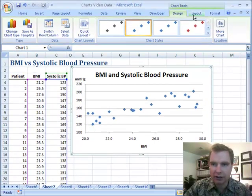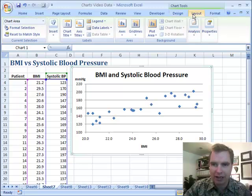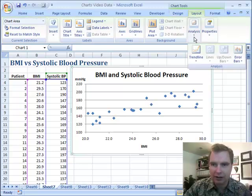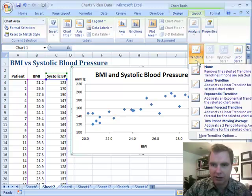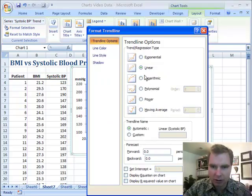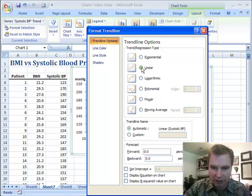What I can do is go to Layout, then Analysis, then Trendline — and let's go to more trendline options. We want to do a linear trendline because the relationship appears to be a straight line.